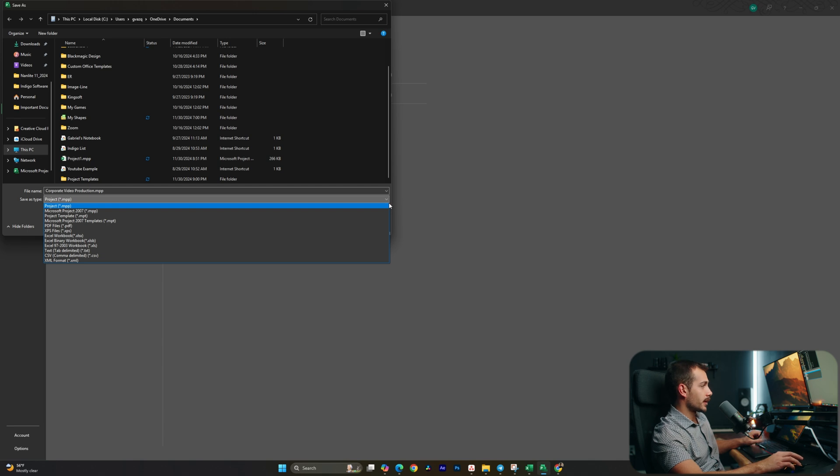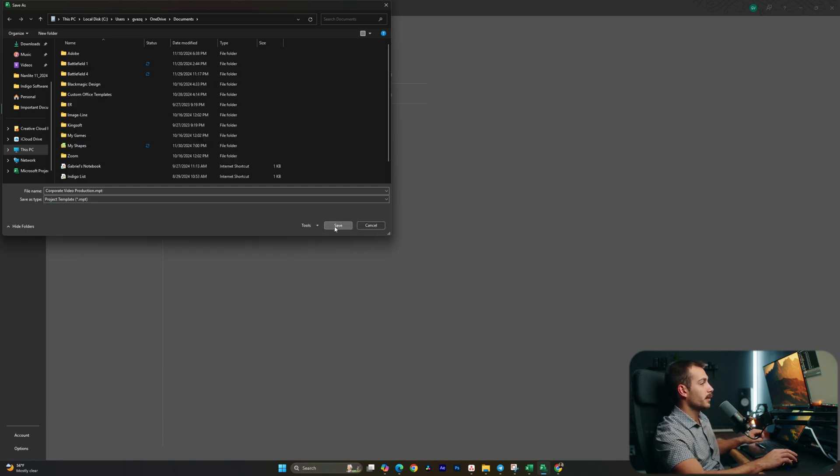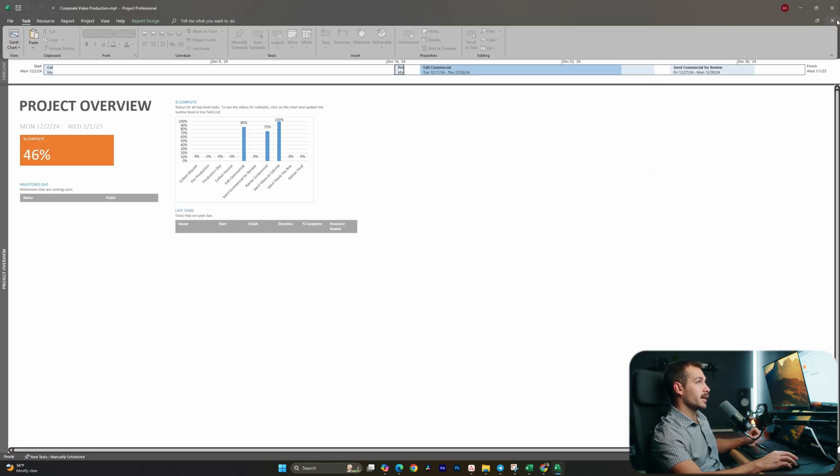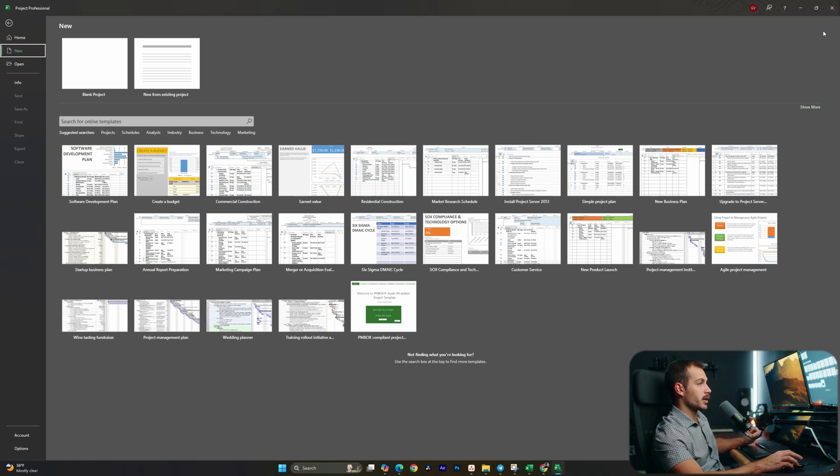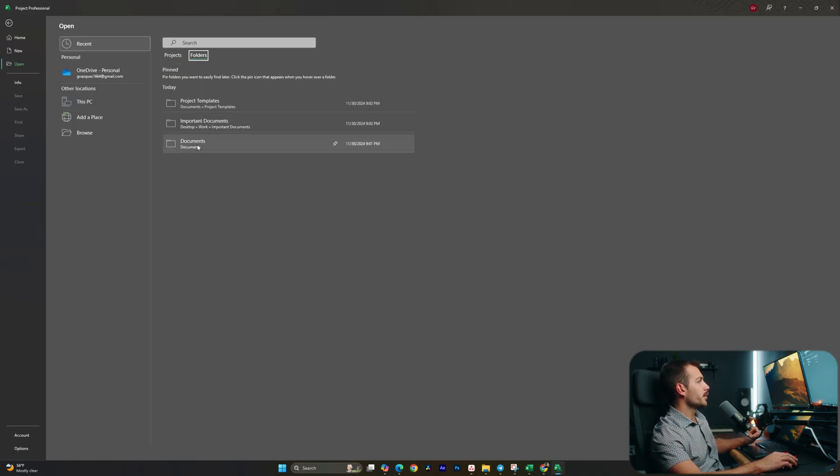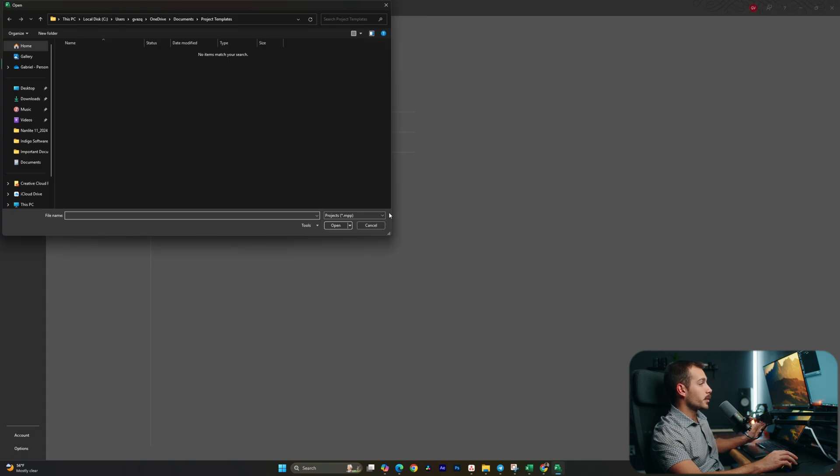Alright, once we save that, I'm going to exit out of our project without closing Project. And then from here I'm going to click to Open, go to Folders, and we'll go to Project Templates. Nothing's going to show up right away, but if I change this little dropdown to Project Templates, there we can see our template.